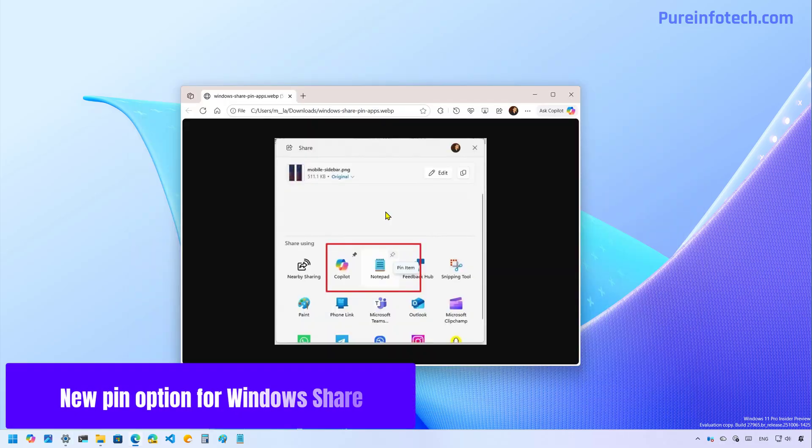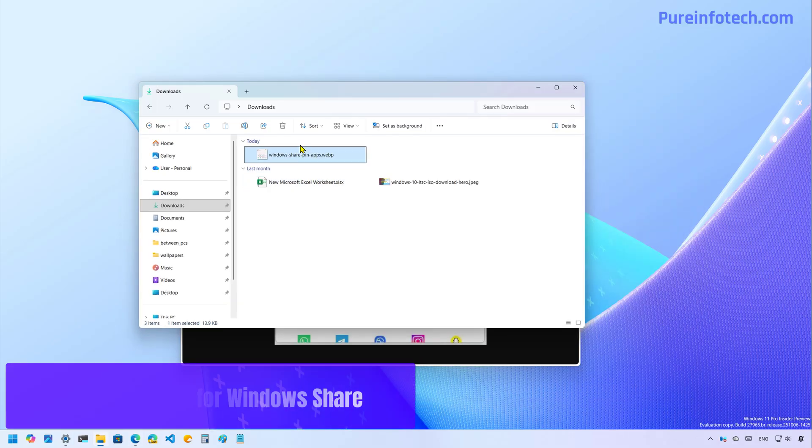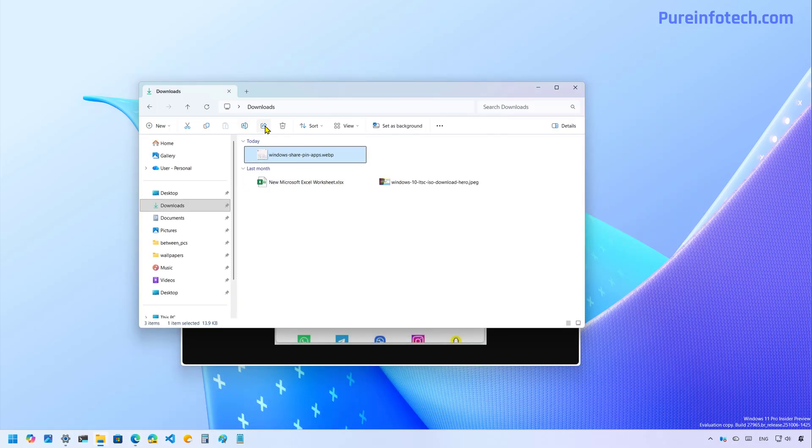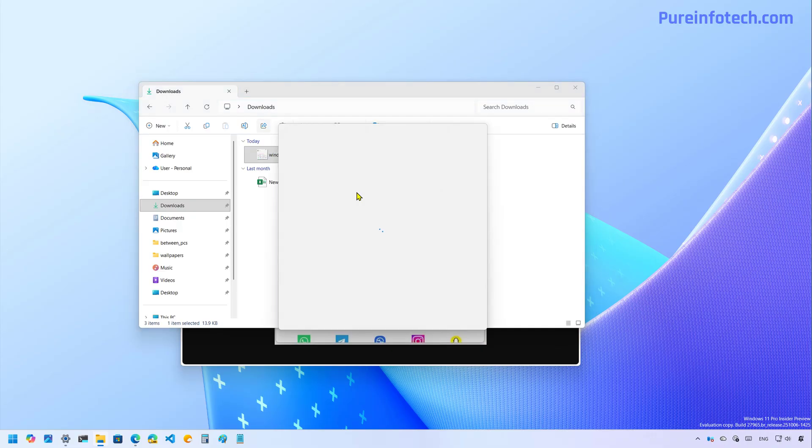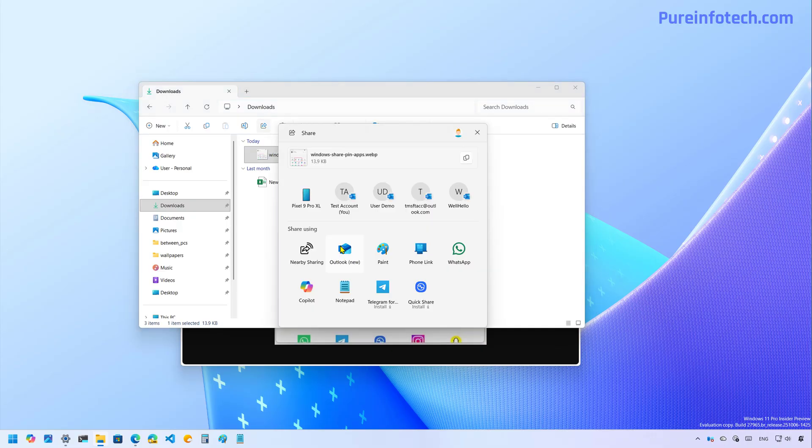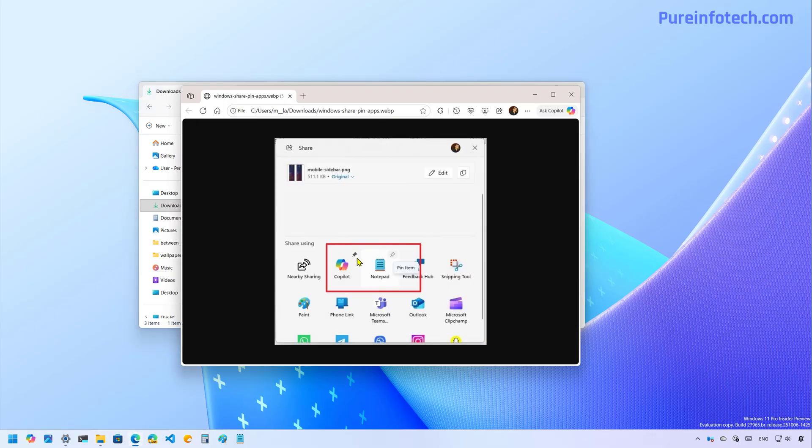So it doesn't appear in my installation, but if you try to share a file, the share interface will now let you pin applications for quick access.